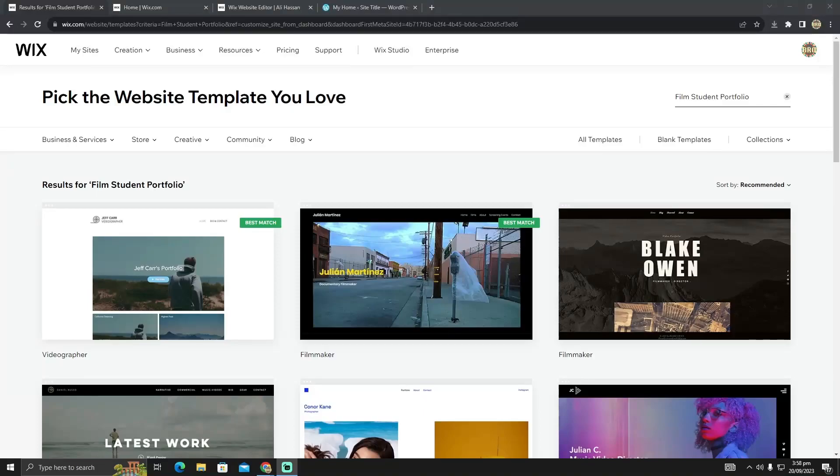Turning your Wix website to WordPress is pretty easy to do. Today I'm going to show you how to convert your Wix website to WordPress.